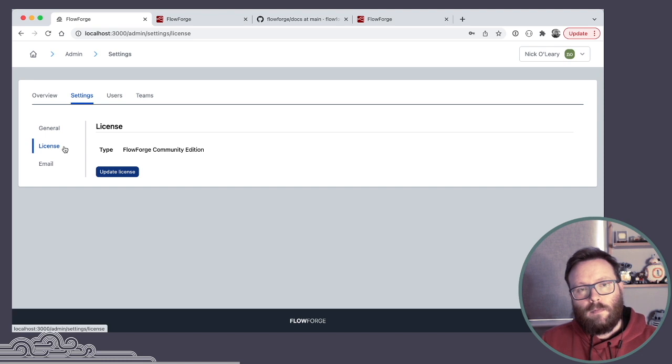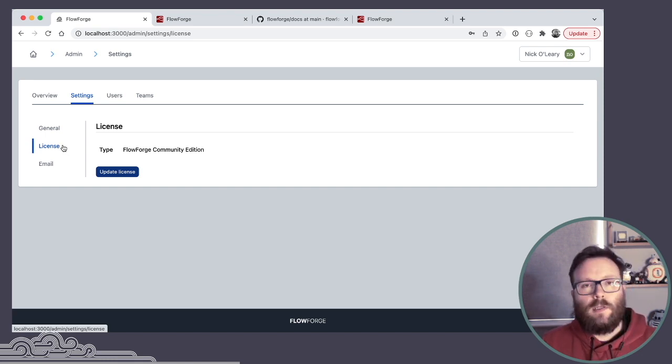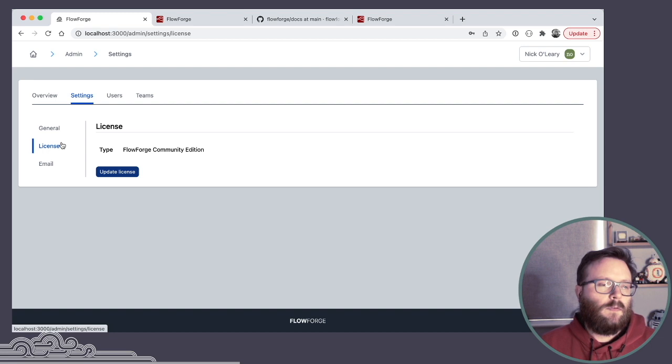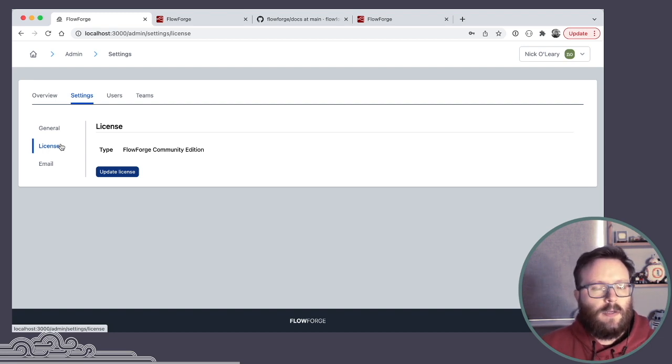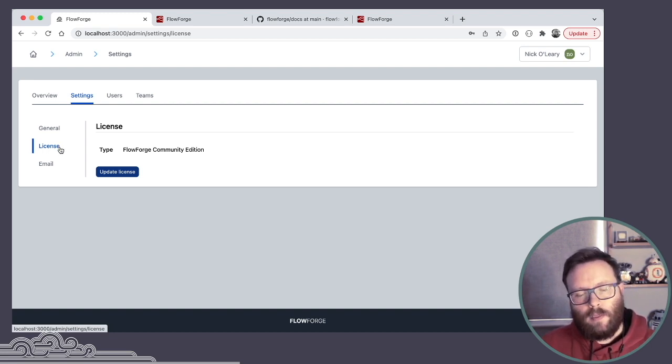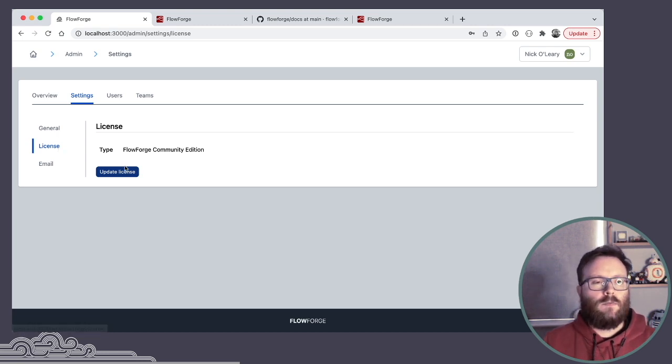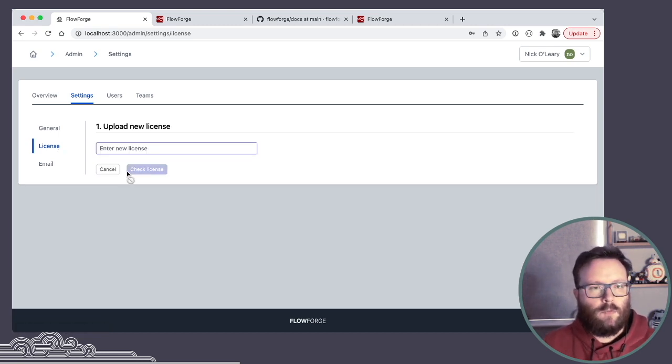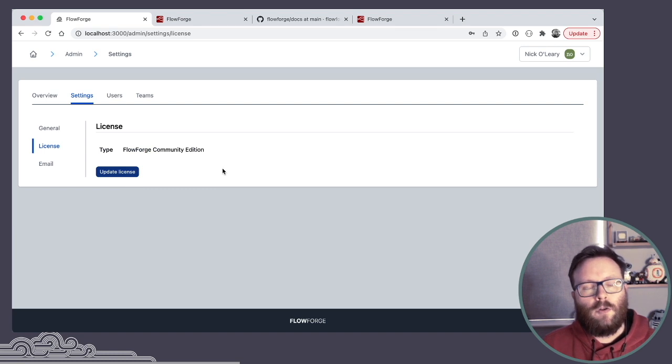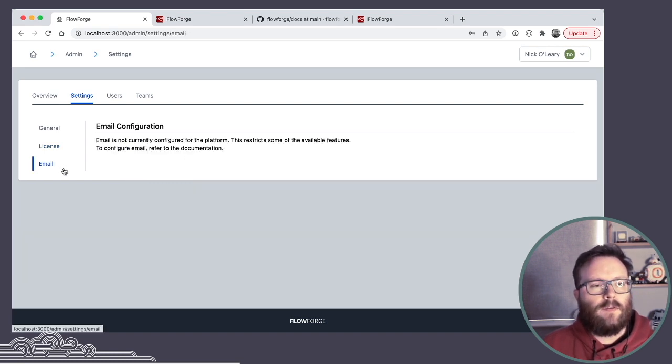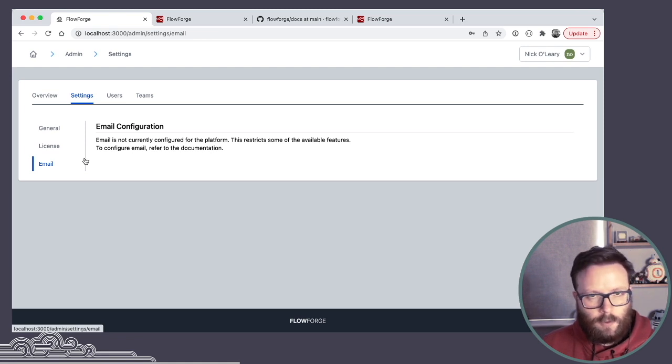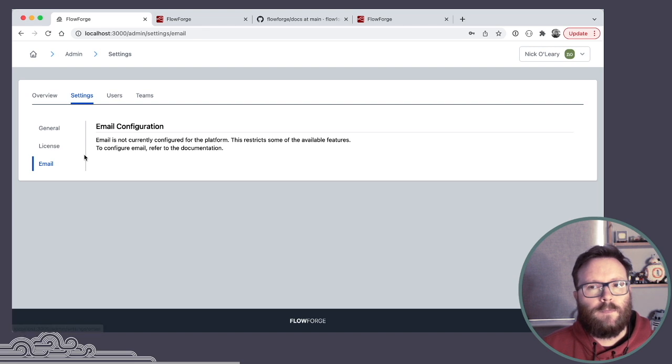There's the license view, which as I said at the moment, FlowForge Community Edition requires absolutely no license. It's absolutely free to run, but in the future there'll be the Enterprise Edition, which will come with a license that users will be able to provide here to unlock those features. And an overview of the email configuration, but you can only modify the email configuration in the runtime configuration file.